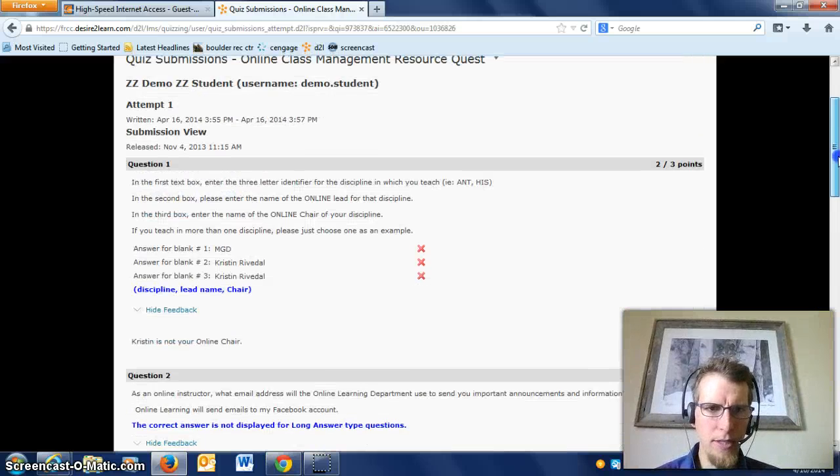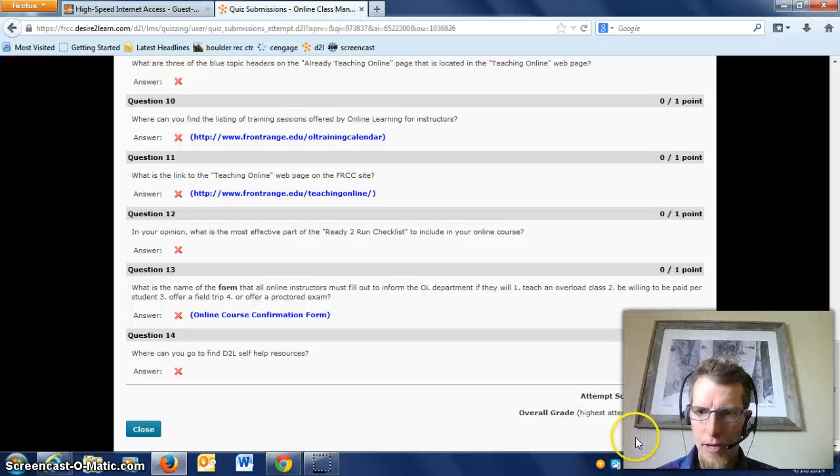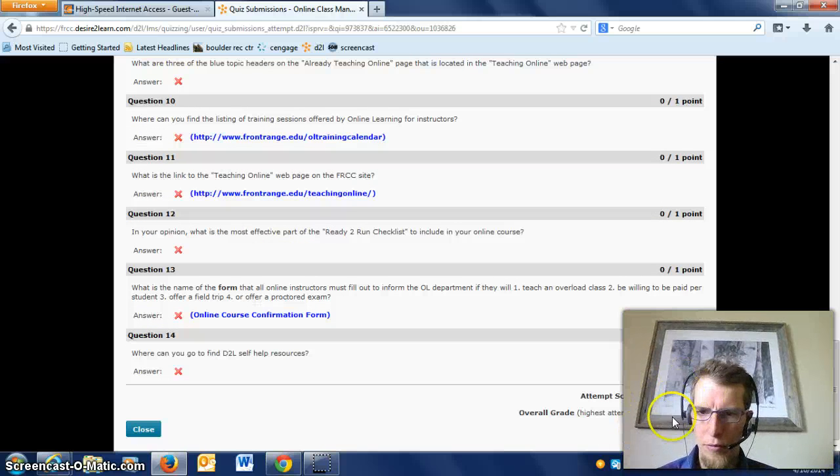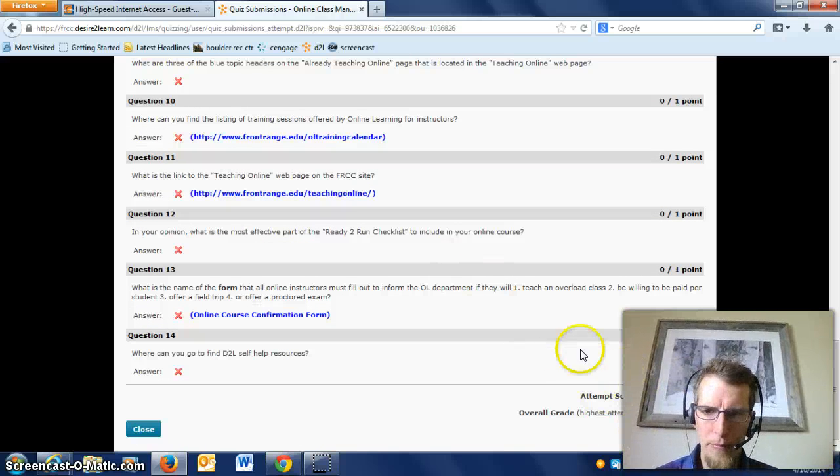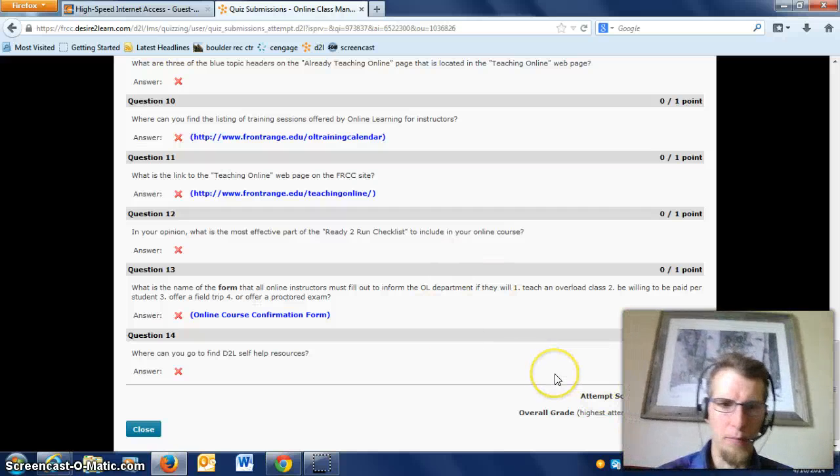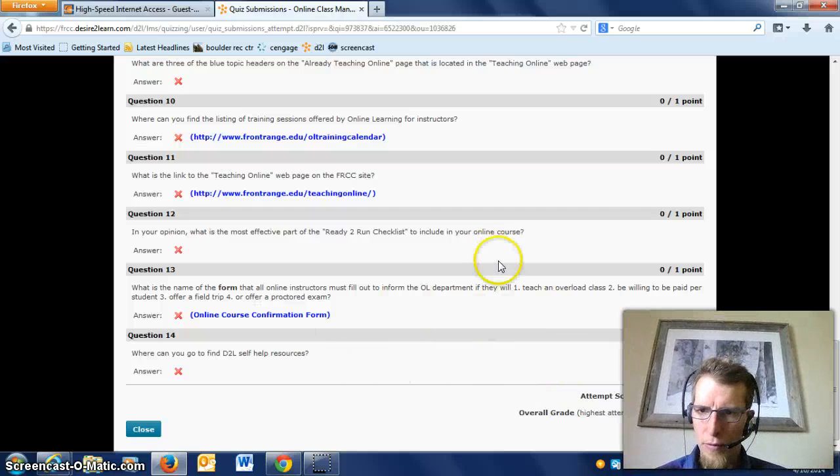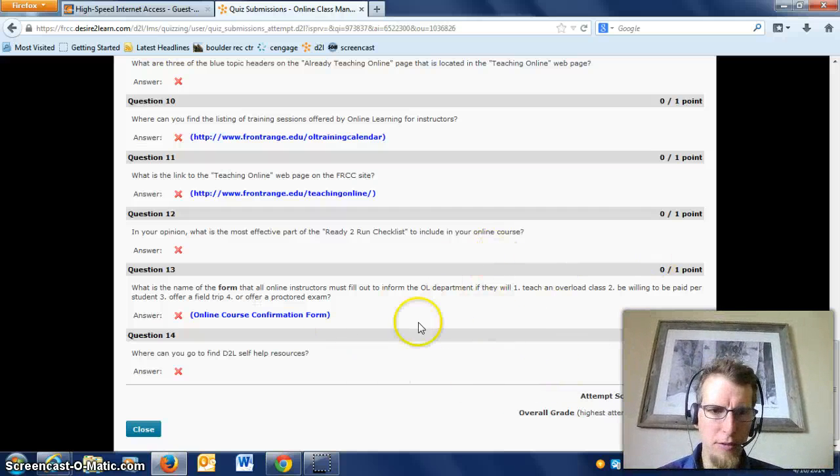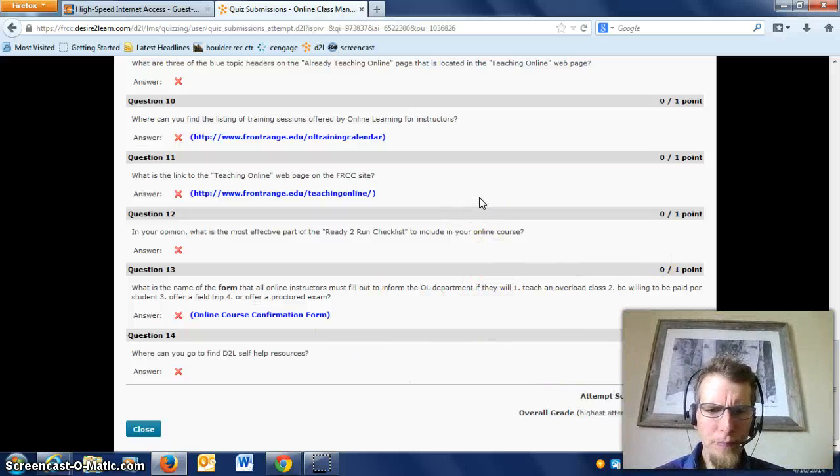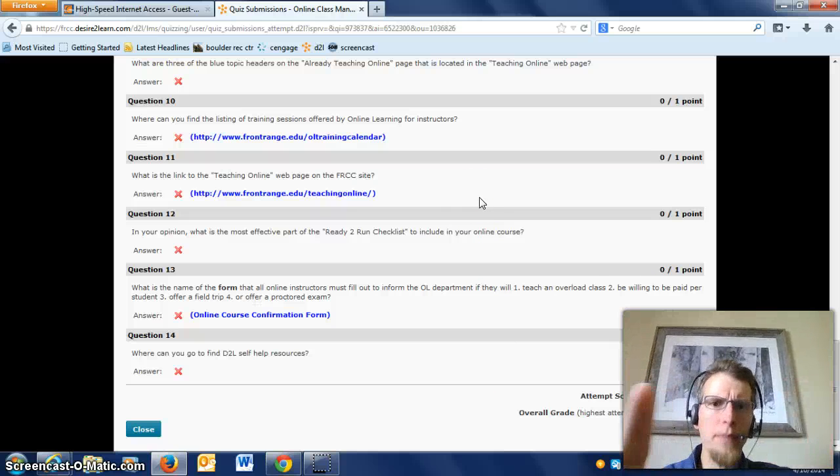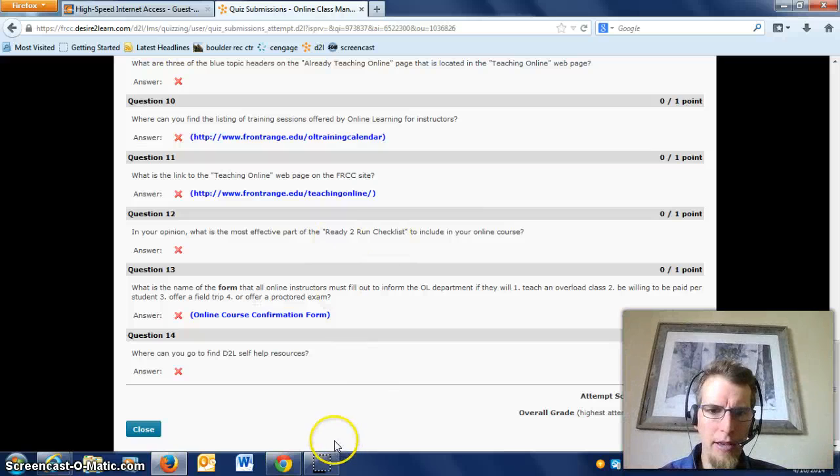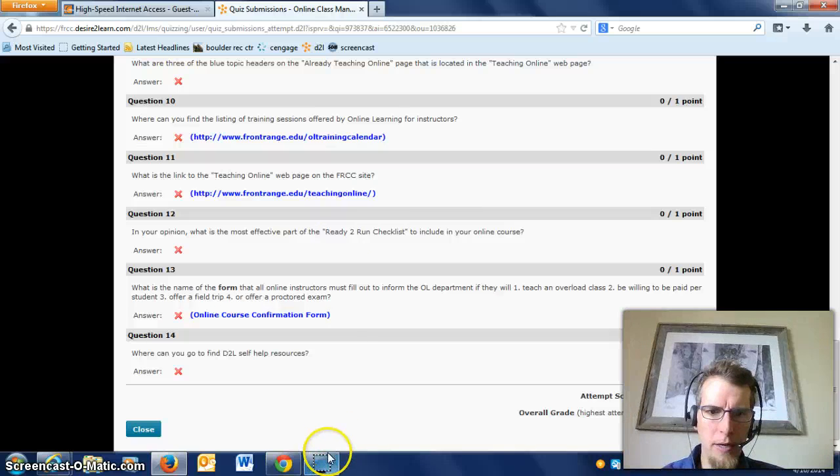So that is pretty much your submission. At the bottom it gives you your total score. You need to get a perfect score on that—it's part of the requirements to pass this course. Anyway, if you have any questions, let me know as your course facilitator, and we'll talk to you later.